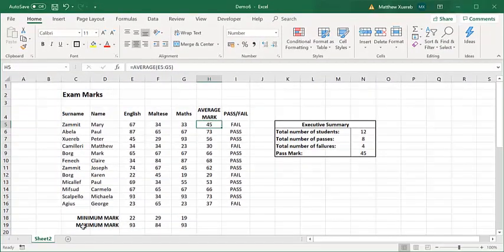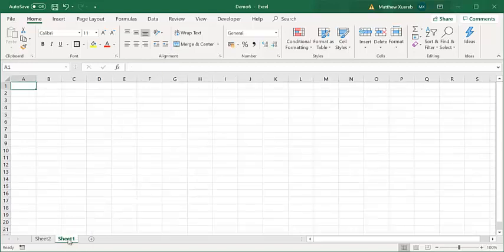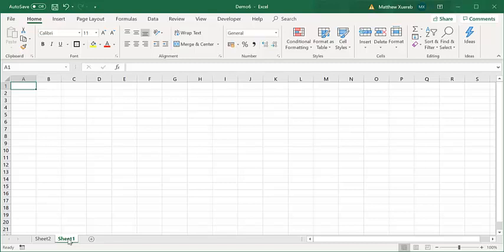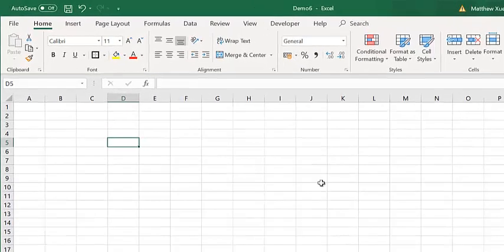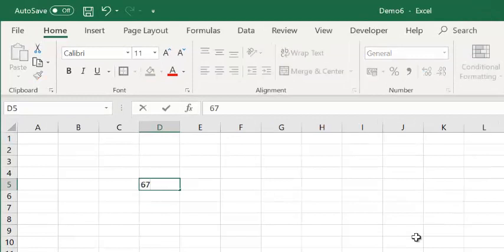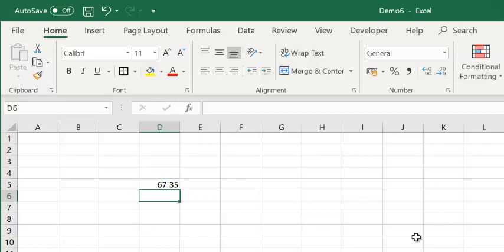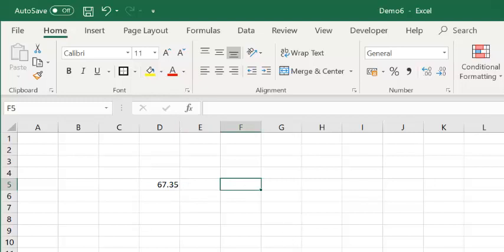I am going to temporarily create a new sheet. And I am going to write here a number, for example, 67.35. And in this cell here, I am going to round this value. To round, we can use the ROUND function.